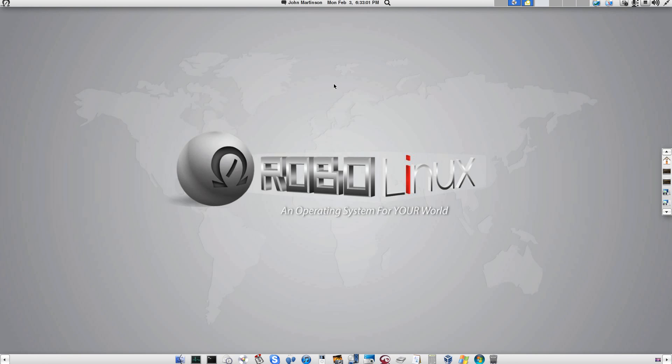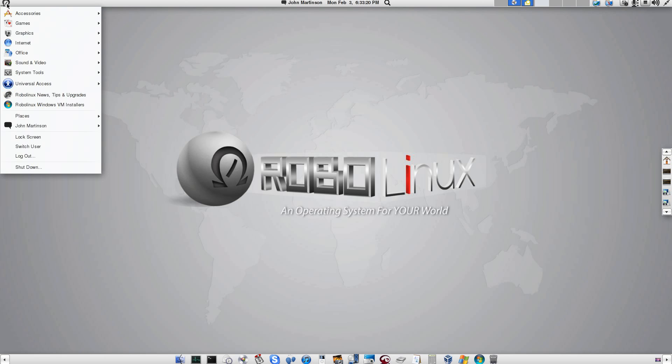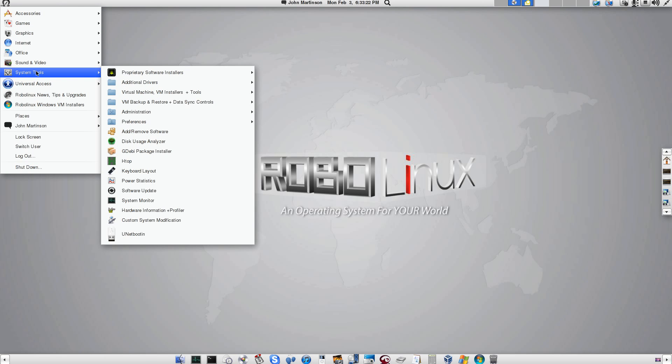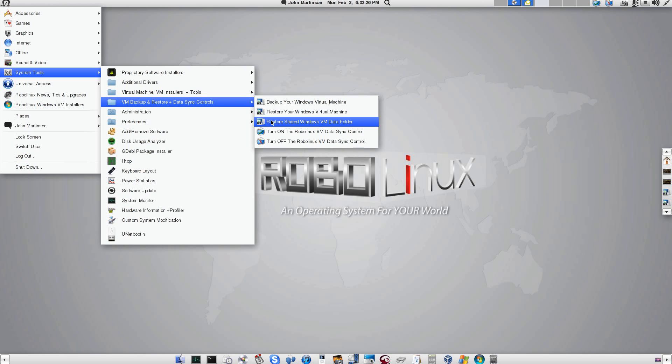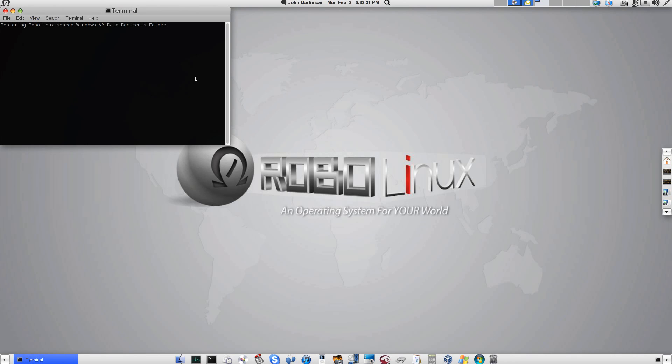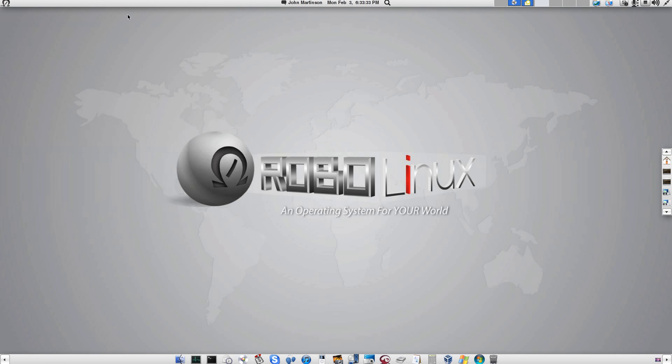Was that impressive? Now it's time to restore our shared VM data files by simply clicking on the Restore VM Data option in RoboLinux. This will take just a few seconds as it will only remove the viruses and restore whichever data files got infected. Restore shared Windows VM data folder. Bang. Done.